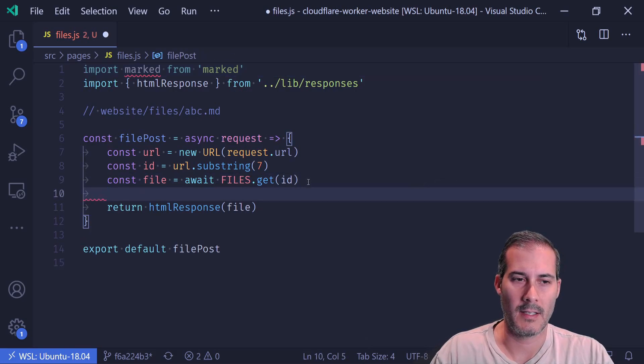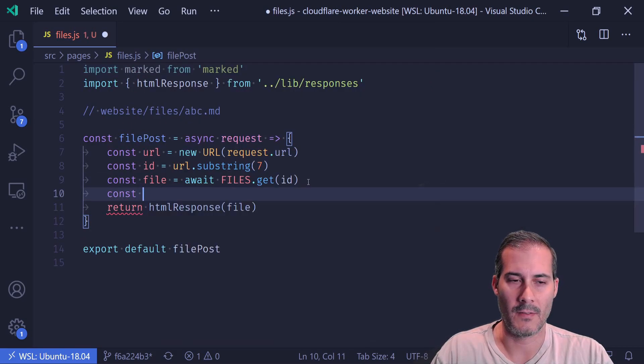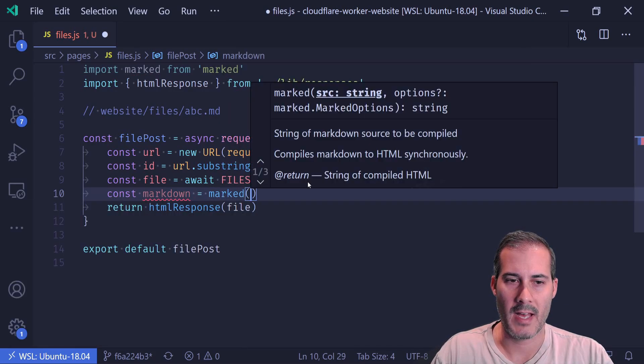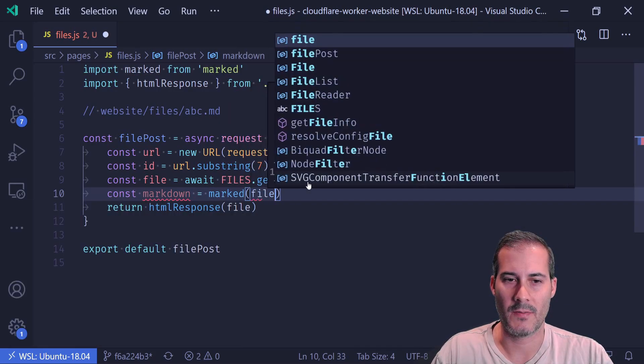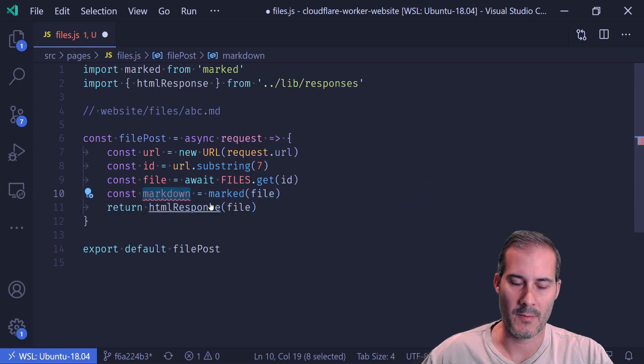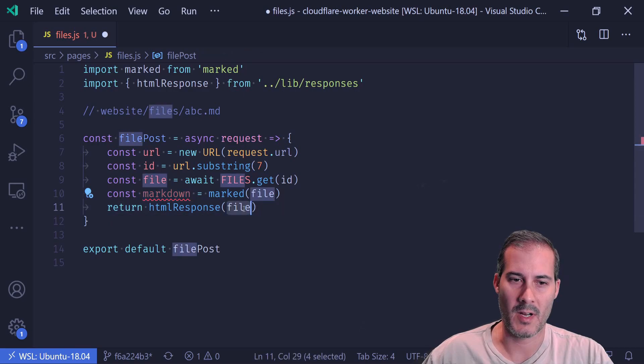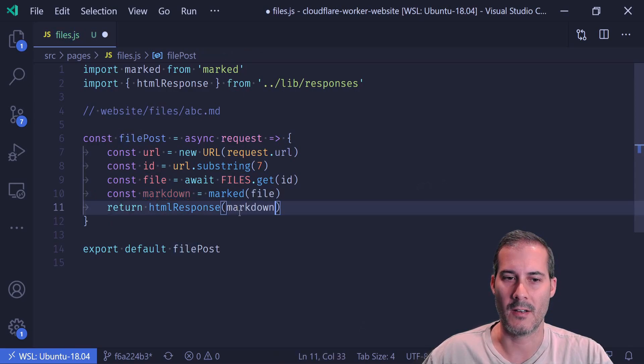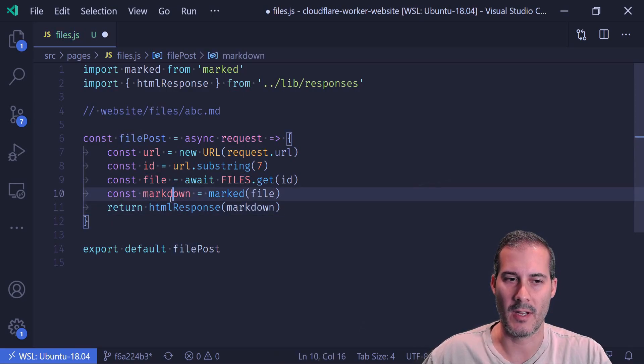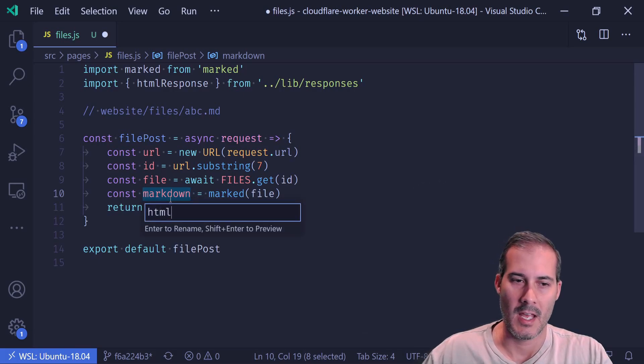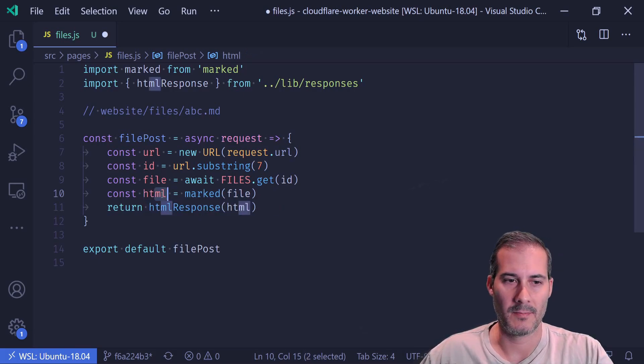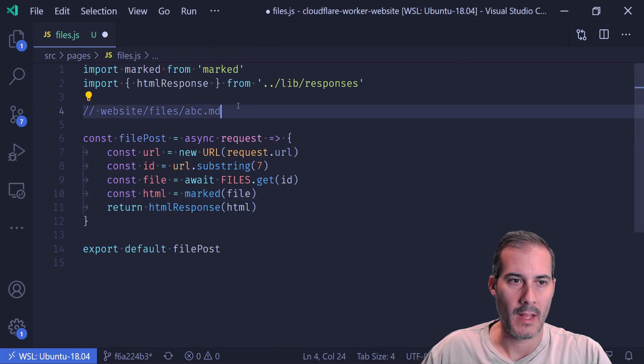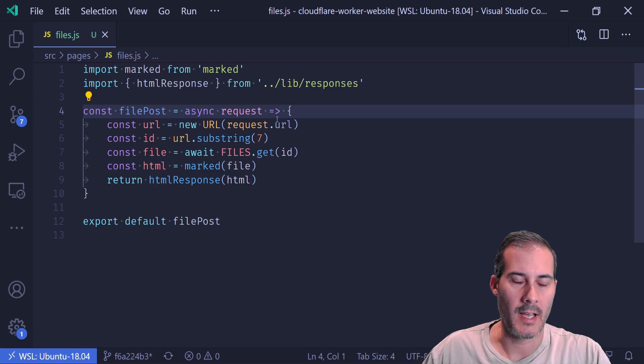And here I will take the file and pass that into the marked function. And now for my HTML response, instead of returning the markdown, I'll return the HTML. Okay, I'll clean that up a bit and hit save.